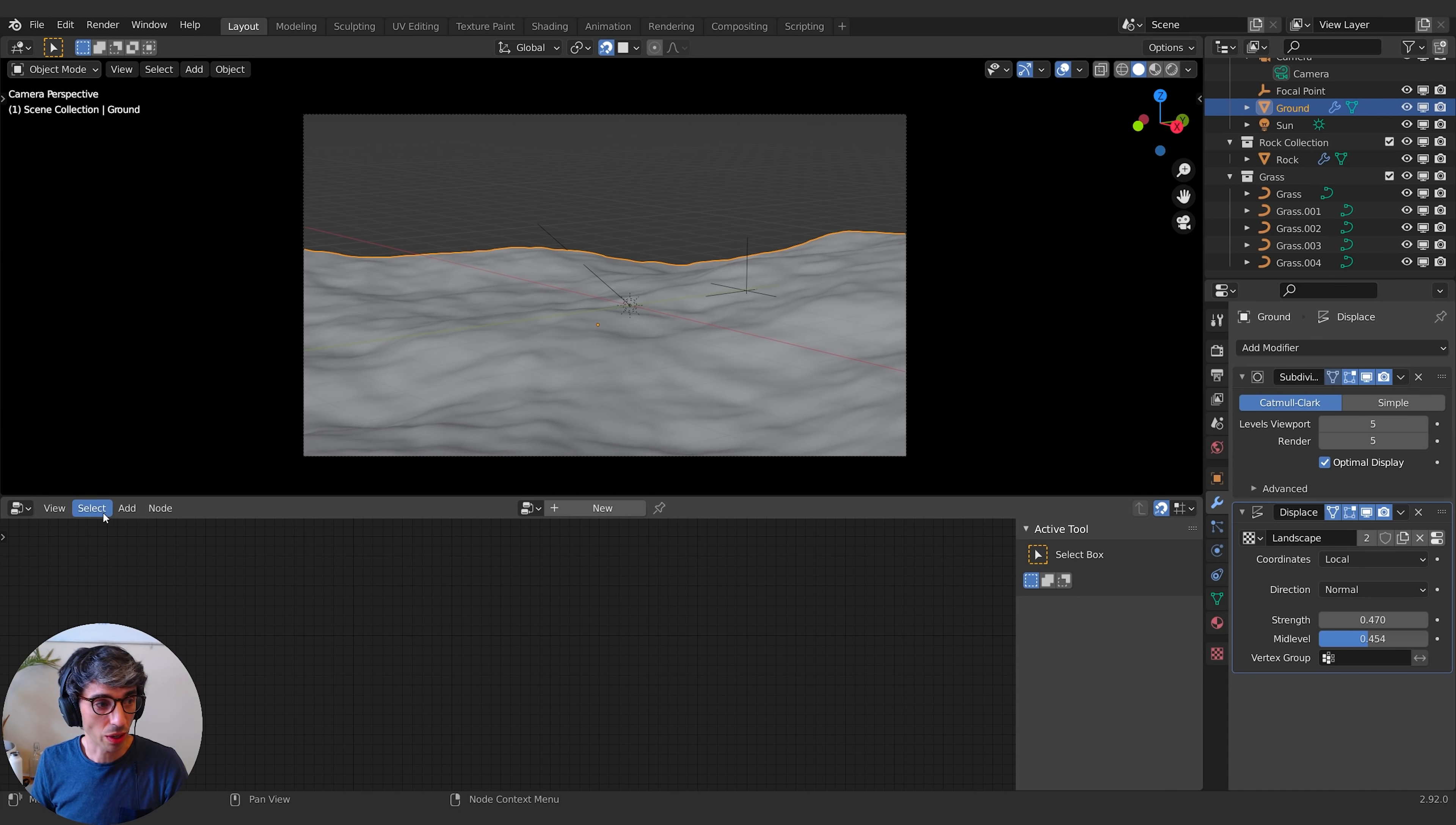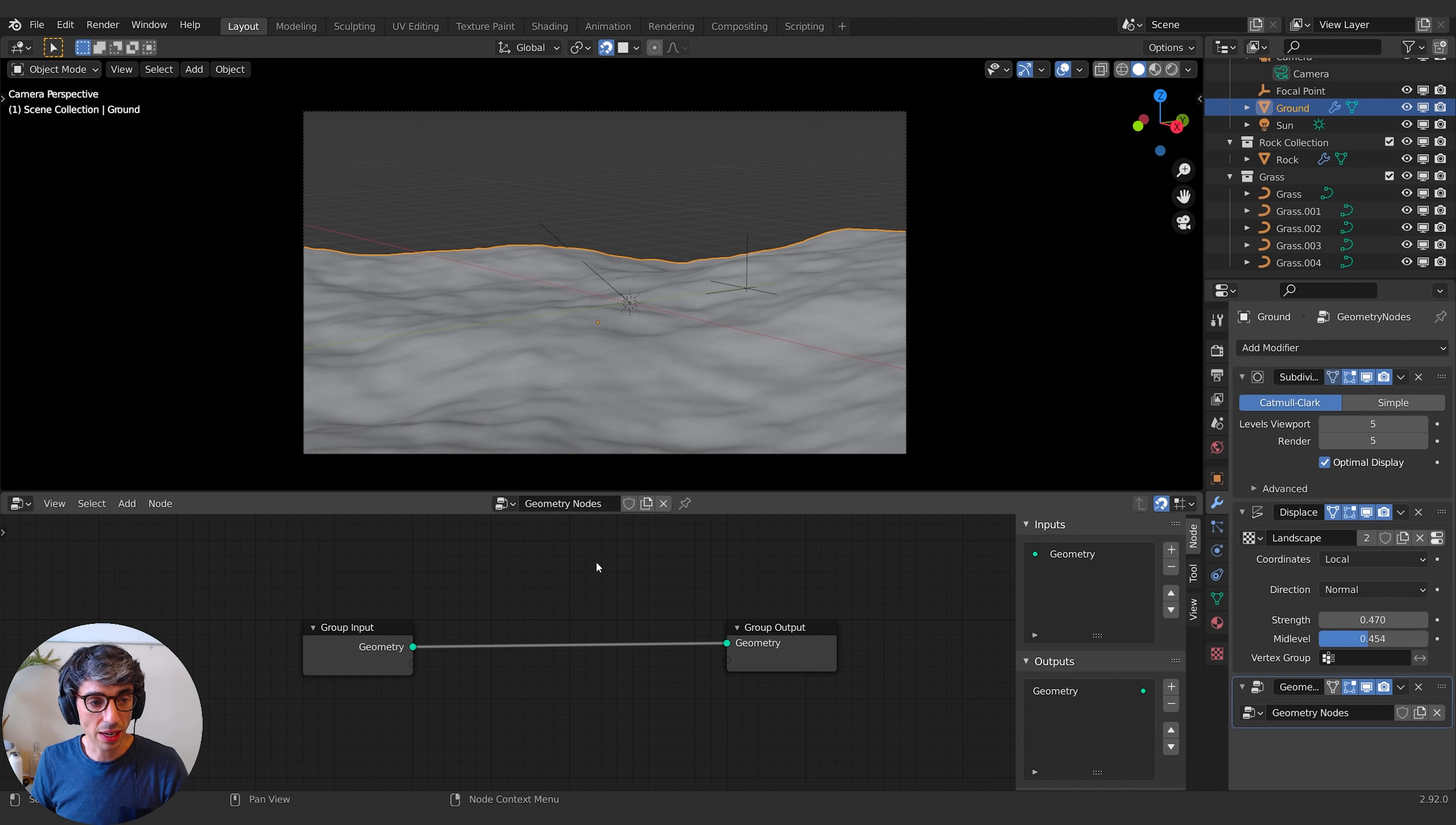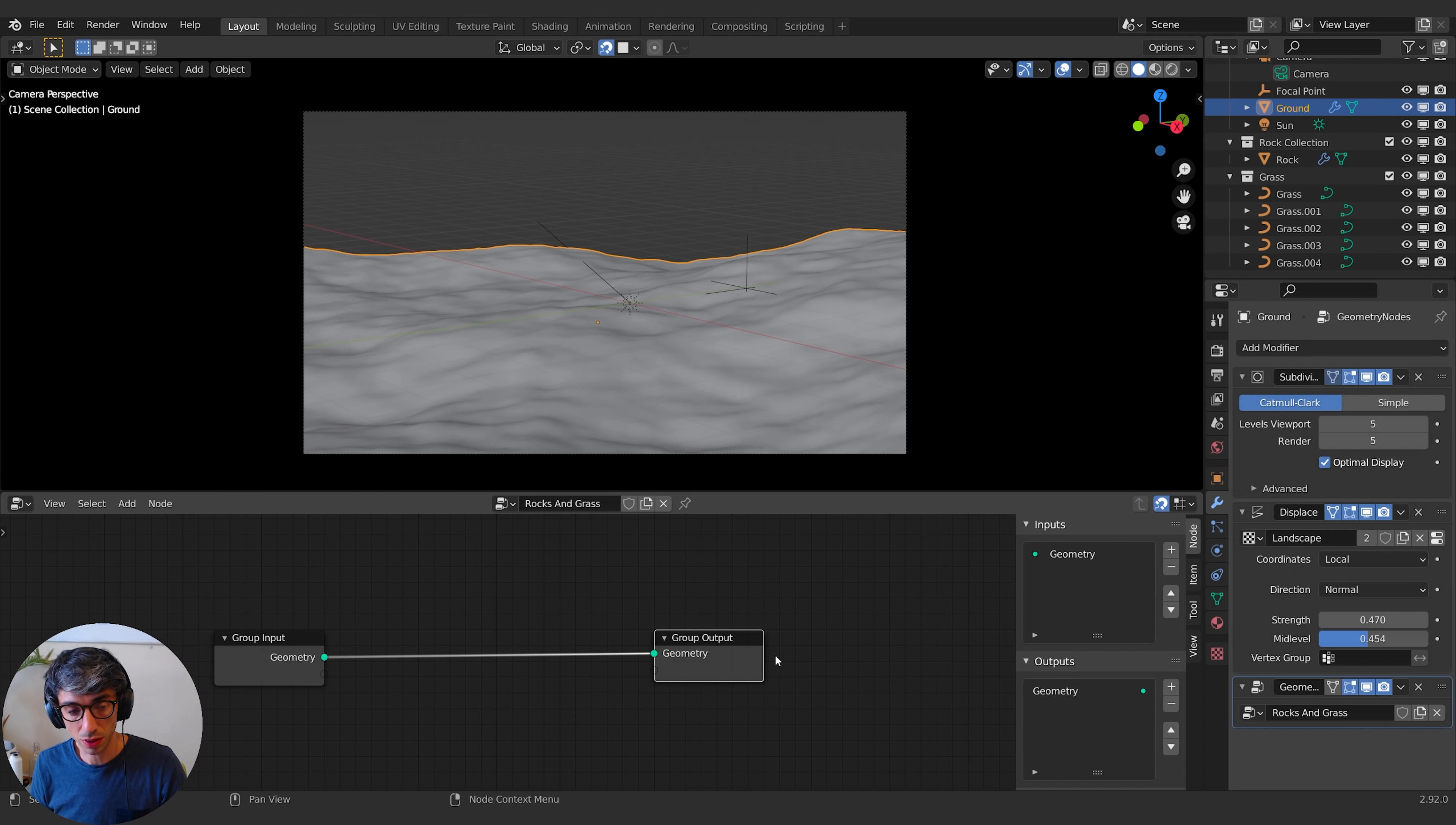Now, in order to get to the geometry node window, you want to create a space for yourself and drag up a window, and you want to select in the drop-down menu right here, geometry node editor. And the first thing you do is you're going to select the object you want to use geometry nodes with and click new. Immediately, it'll set up a new geometry node group. You can name it whatever you want. Let's call this rocks and grass, and it takes the input, which is the geometry itself, and it has an output, which is what our final result is going to be.